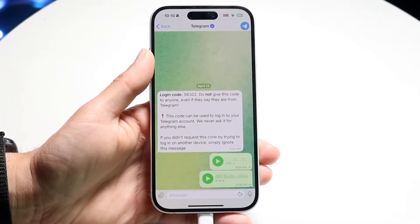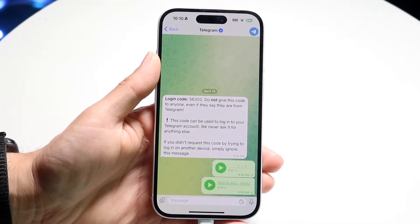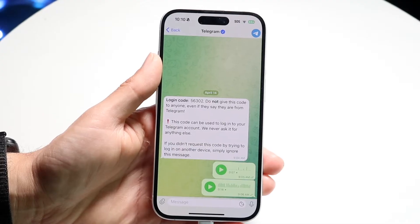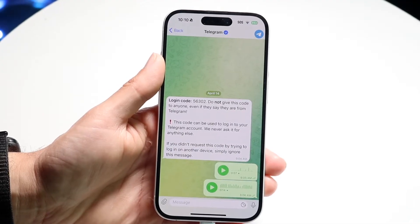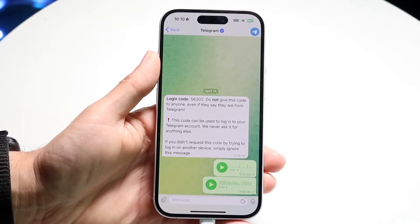To get started, what you're going to want to do is go ahead and make your way over into your Telegram chat, just like this.